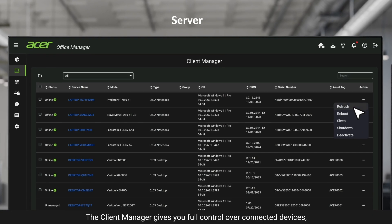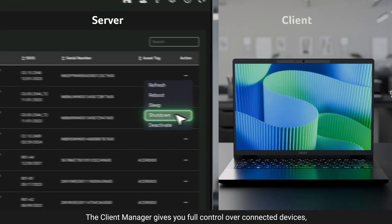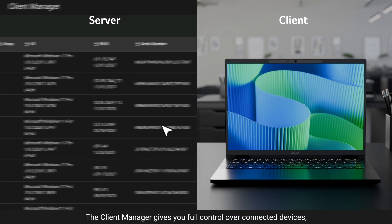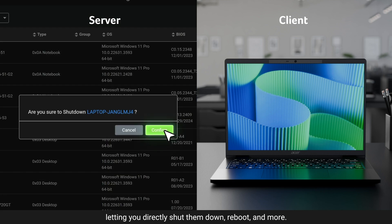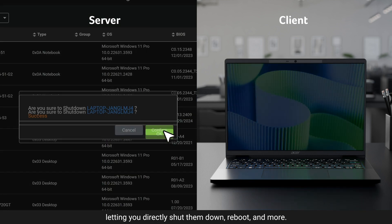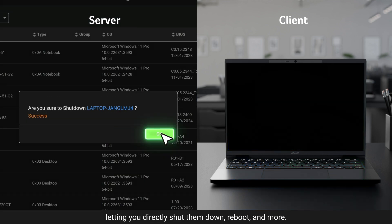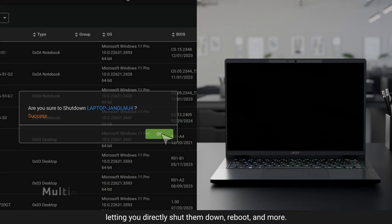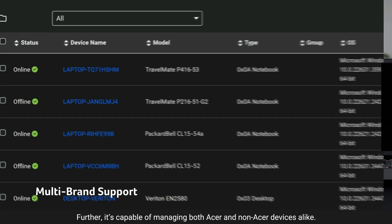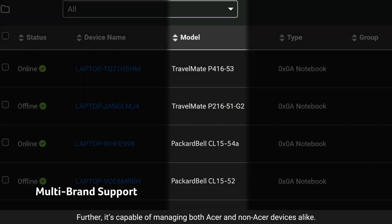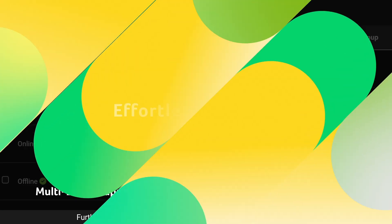The Client Manager gives you full control over connected devices, letting you directly shut them down, reboot, and more. Further, it's capable of managing both Acer and non-Acer devices alike.